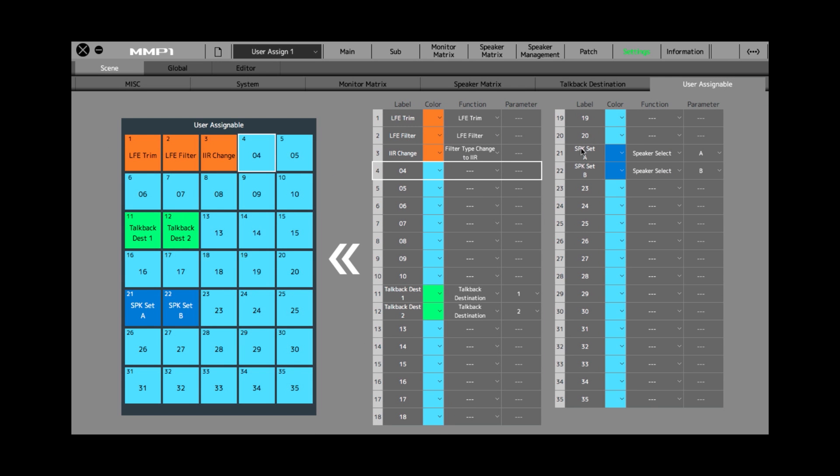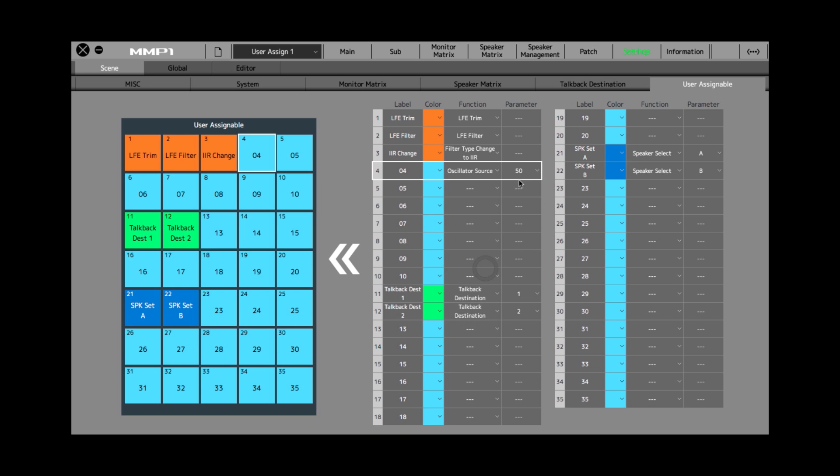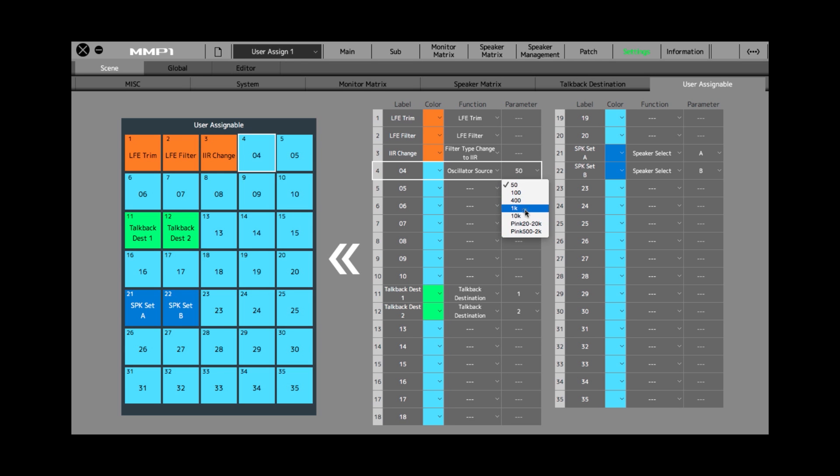So it's very easy to assign a function to a button. Here, let's choose button number four and pick a function. Let's see, like oscillator source, for example. And you get some options for that function. So we're going to choose 1k.